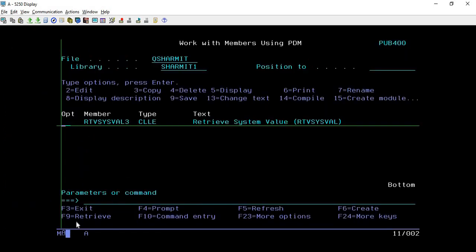So this is how we can retrieve these three information related to the system with the help of RTVSYSVAL command. I hope it is clear to all of you and that's all for this session. In the upcoming session we will discuss few more things. Thank you for watching Texture Math.